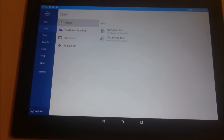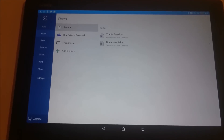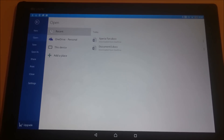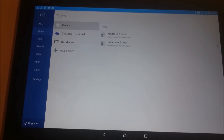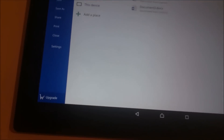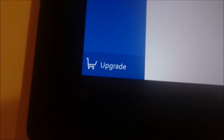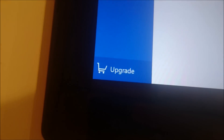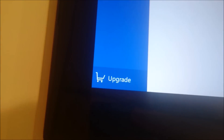You see here, just when you first load it up, it's pretty similar to the desktop view. Now you see that upgrade there — I'm going to talk about that in a minute.